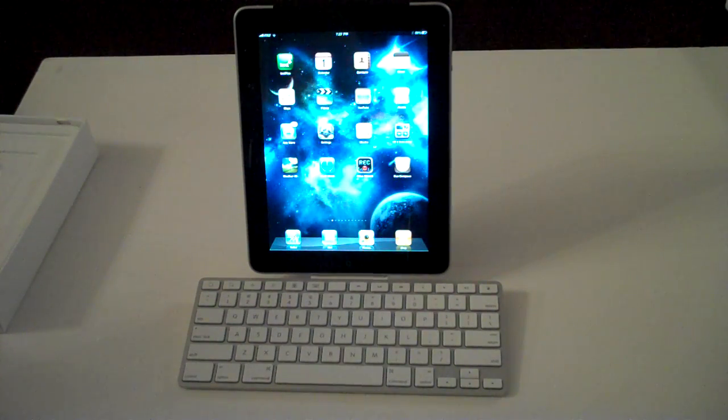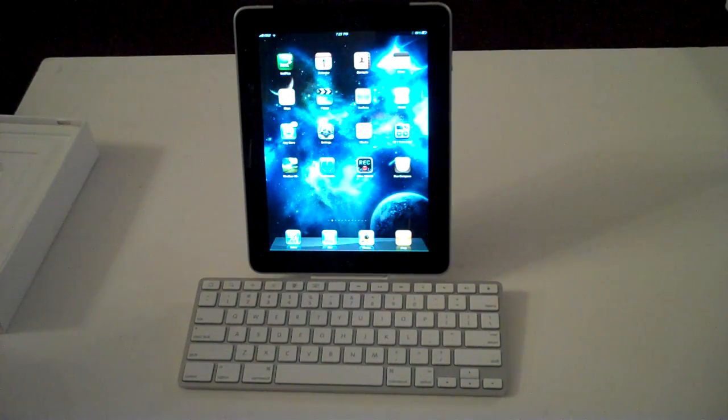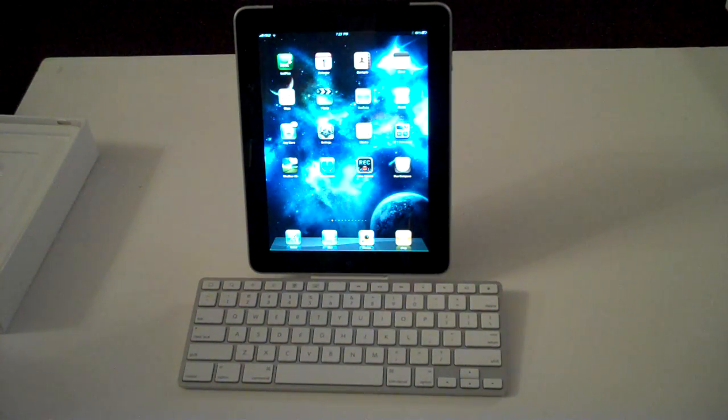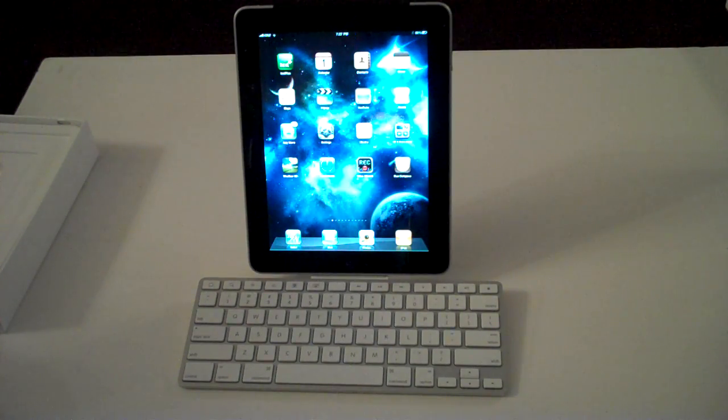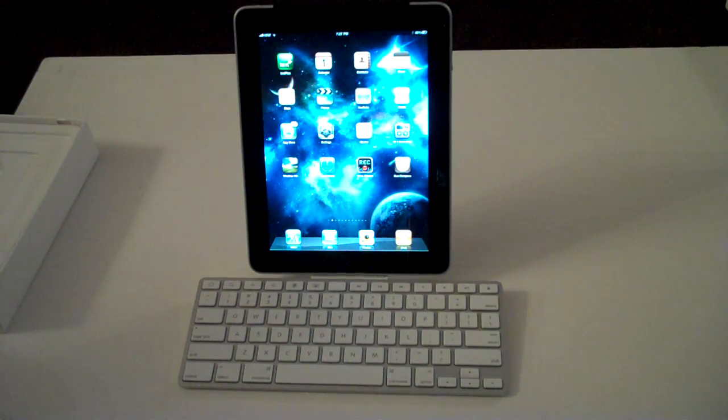Hey guys, it's the VarietyGuy. Right now I'm going to show you the keyboard dock accessory for the iPad.